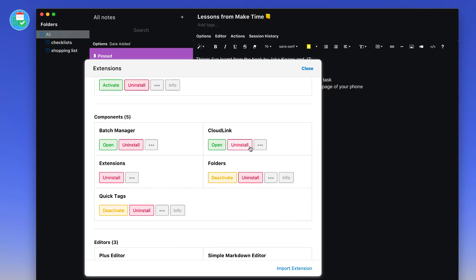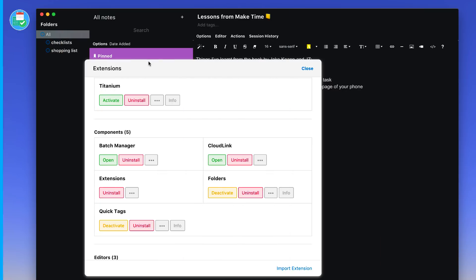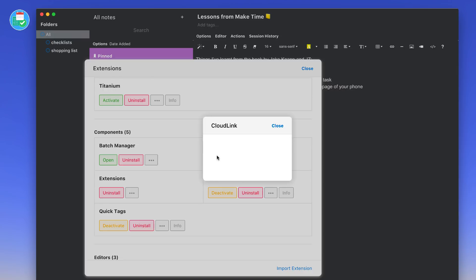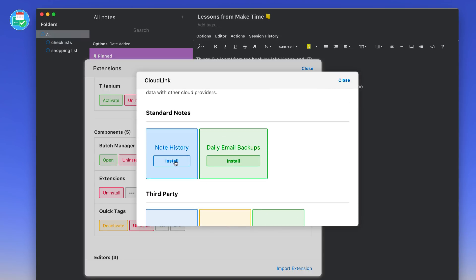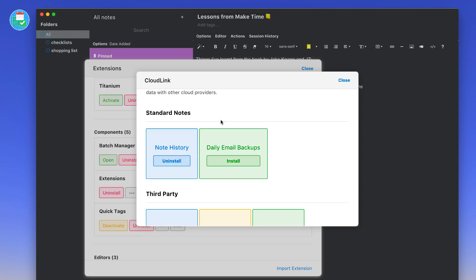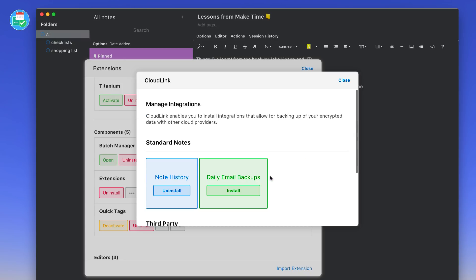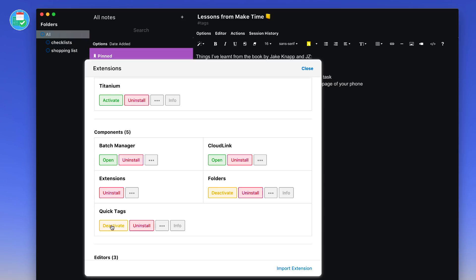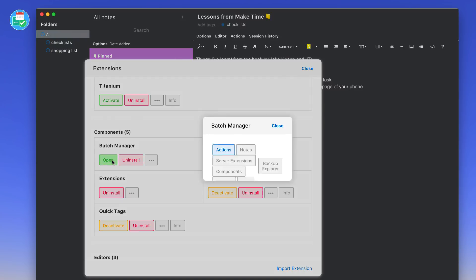Moving on to the component side of things, I've installed a couple of components that are good starting points. You can see that Extensions is already installed—that's something that allows you to access this page here. I've got Folders installed so I can start beginning to create folders. If I deactivate that it simply goes back to tags. But if I wanted to create folders again I can do that. I can use CloudLink to encrypt some of the data that I've already got either through note history, so I can install that one and that has been successfully installed, or daily email backups. Anything that you back up can go to Dropbox, Google Drive or OneDrive as well.